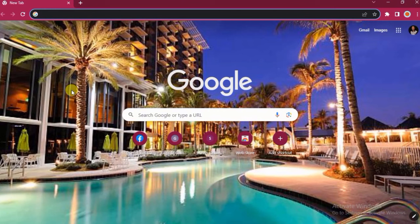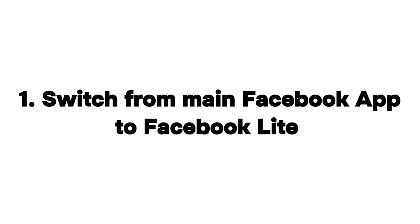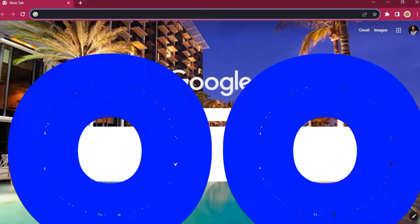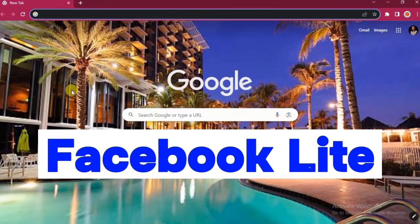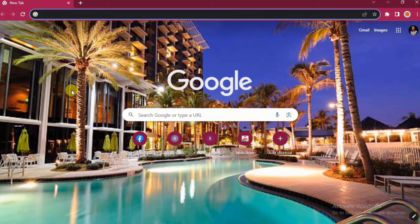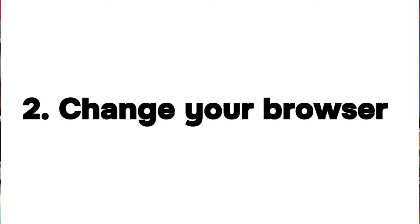Number one: switch from your main Facebook app to Facebook Lite. We have the main Facebook app and we have Facebook Lite. Switch to Facebook Lite — this works for some people and you'll be able to create your page.